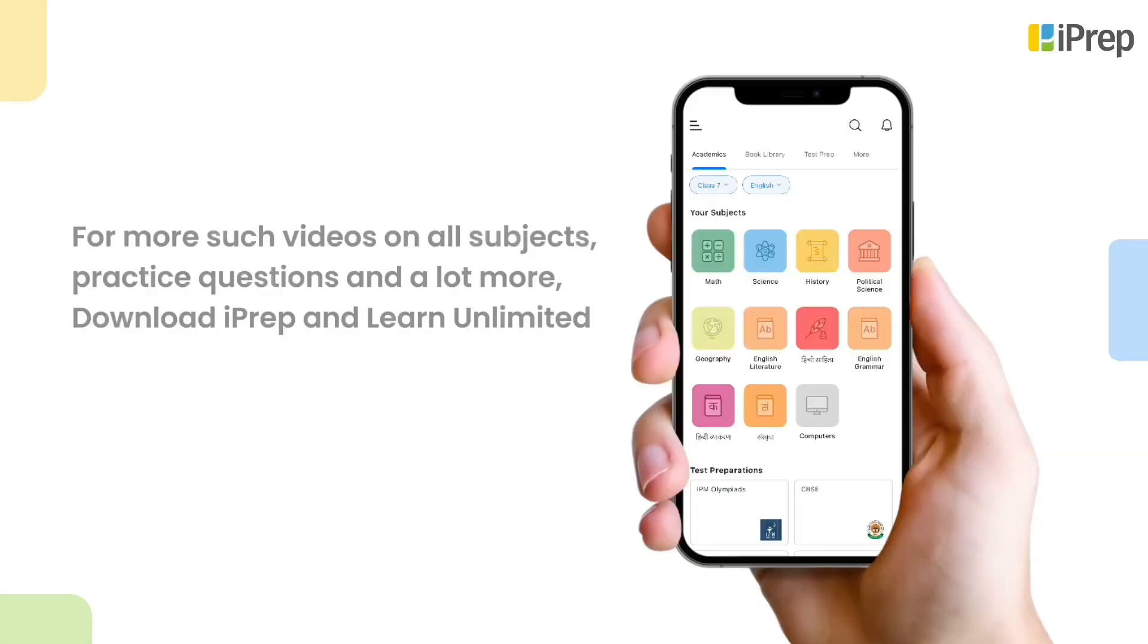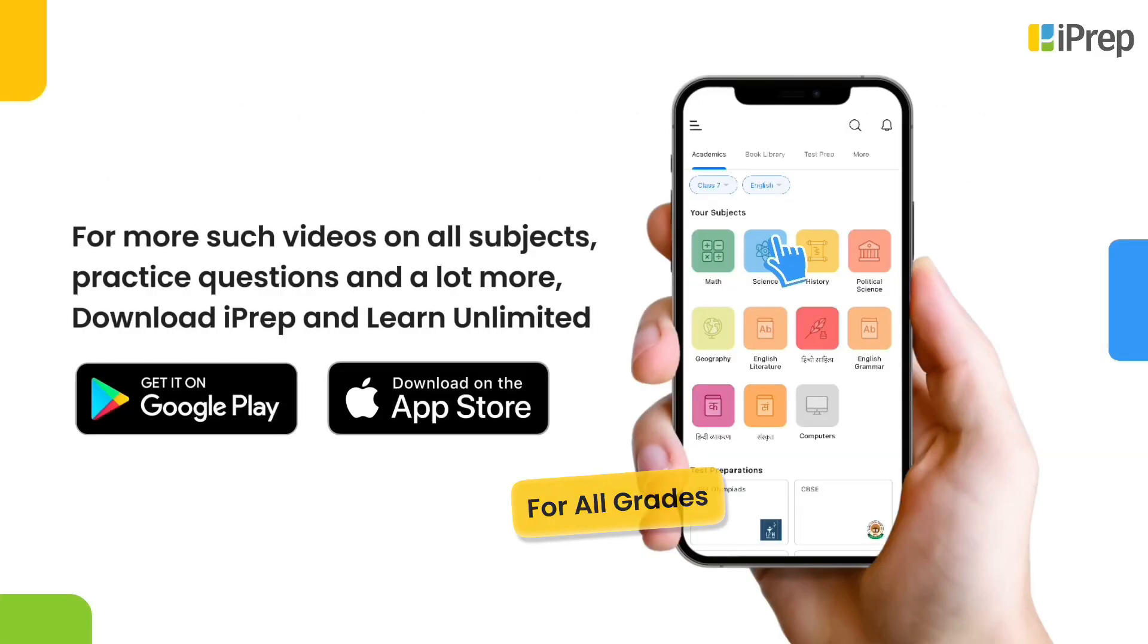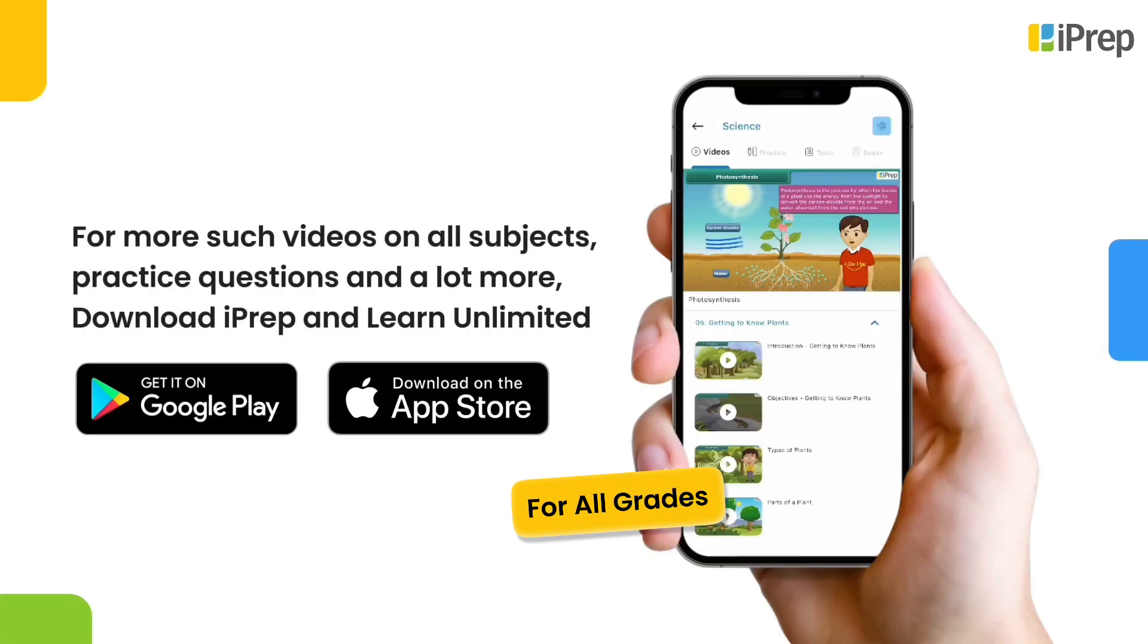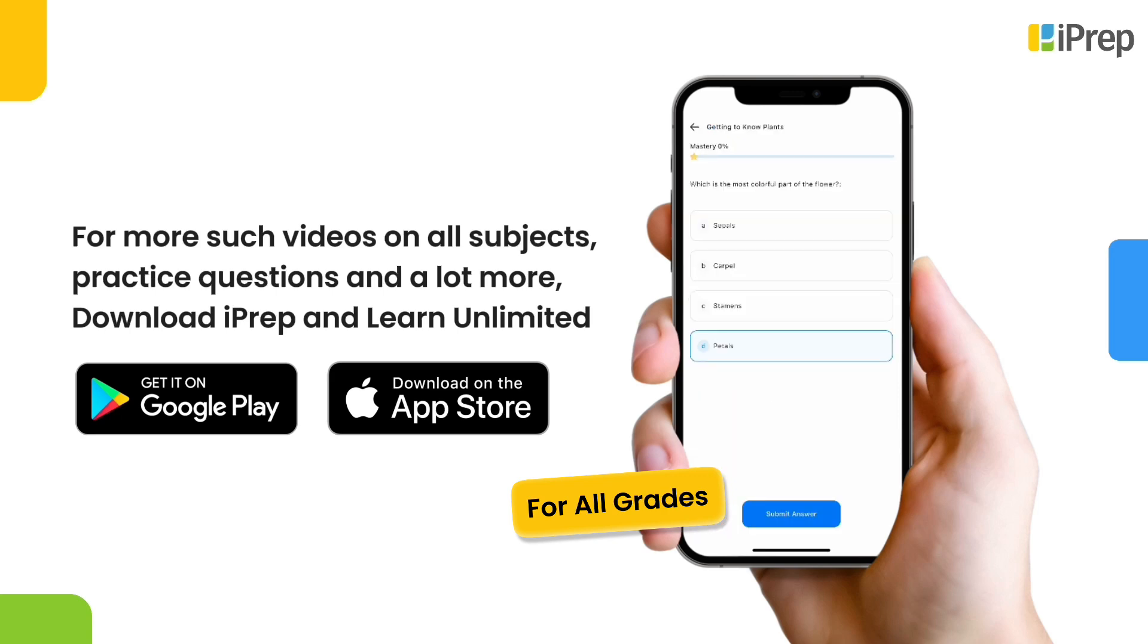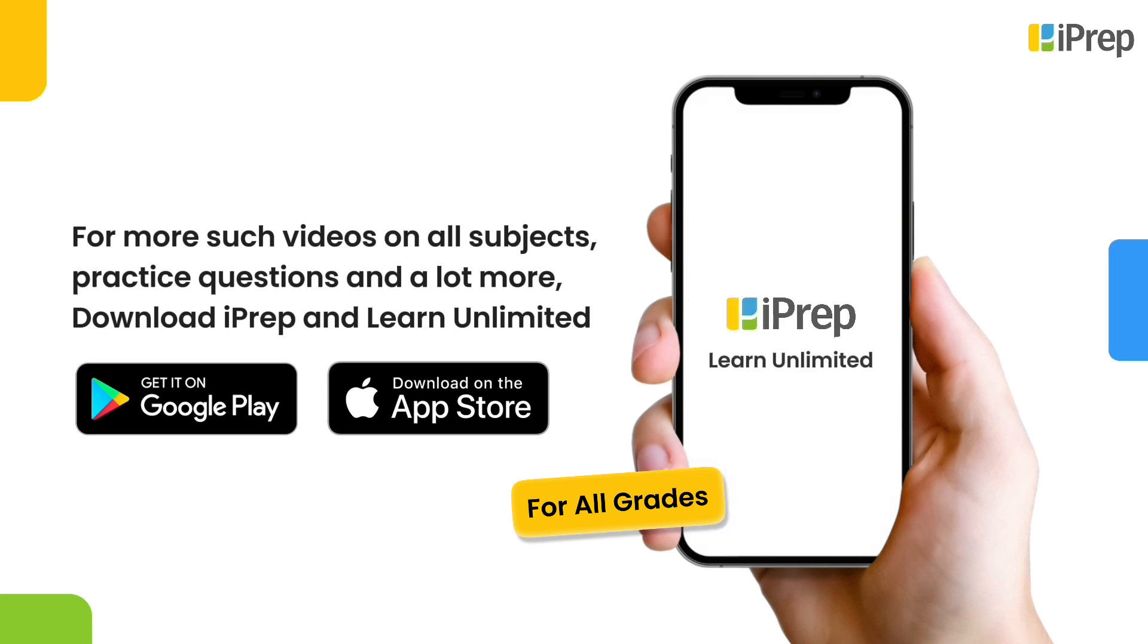For more such videos on all subjects, practice questions, and a lot more, download iPrep and learn unlimited.